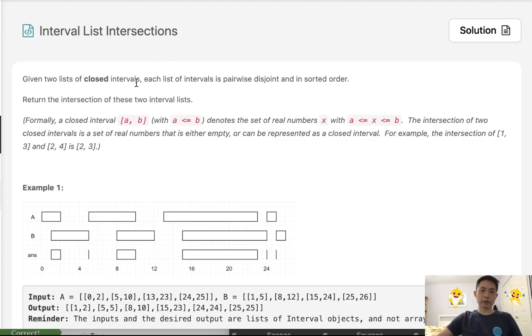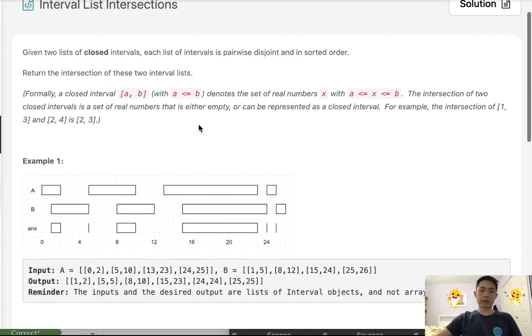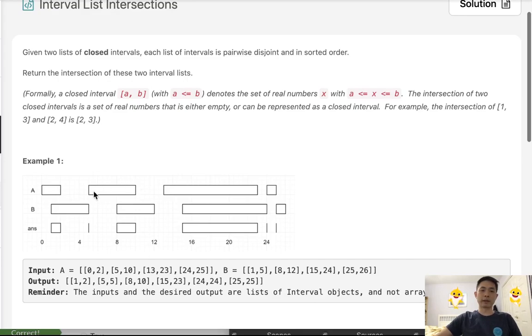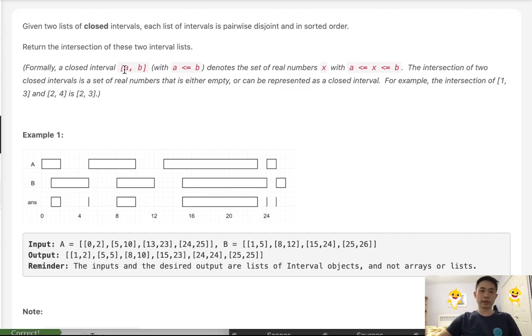Given two lists of closed intervals, each list of intervals is pairwise disjoint and in sorted order. Pairwise disjoint means that inside of each list there is never going to be overlapping intervals. So our job is to return an intersection, a list of intersections between these two interval lists.